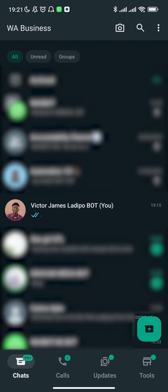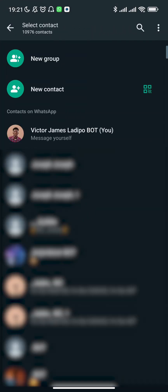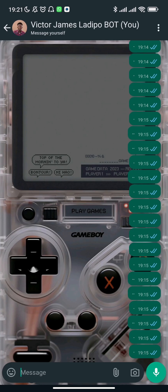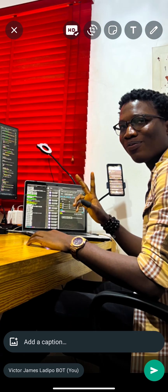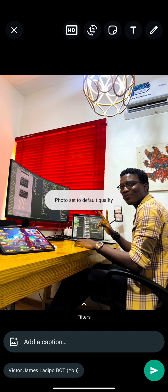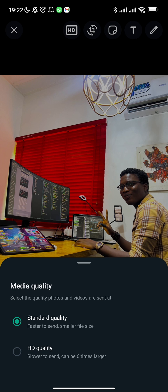First of all, you have to get into your WhatsApp and send a message to yourself. You'll see your name in the chat list. This is what mine looks like. You're going to send a message to yourself — whether that's a picture, a video, or text. Inside the chat with yourself, you go and look for the picture you want to post to your status.